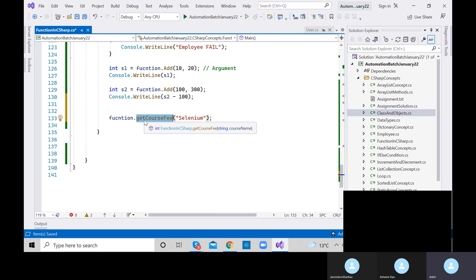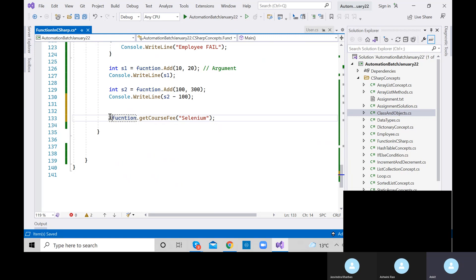For example, using an if condition: if f3 equals equals minus one, then print a meaningful message. Let me write: 'This course is not part of our training.' We don't want to print the raw minus one value — we want to print a meaningful message when the course is not found.